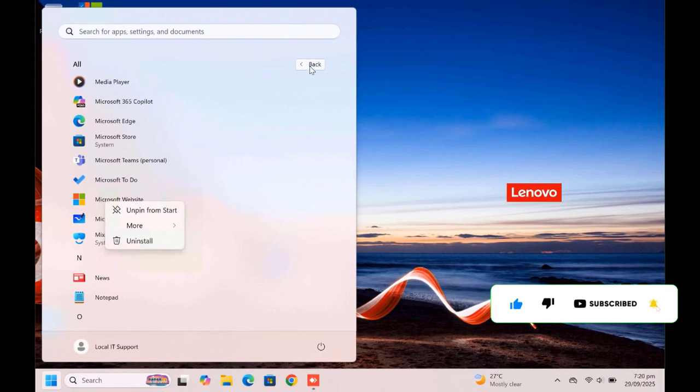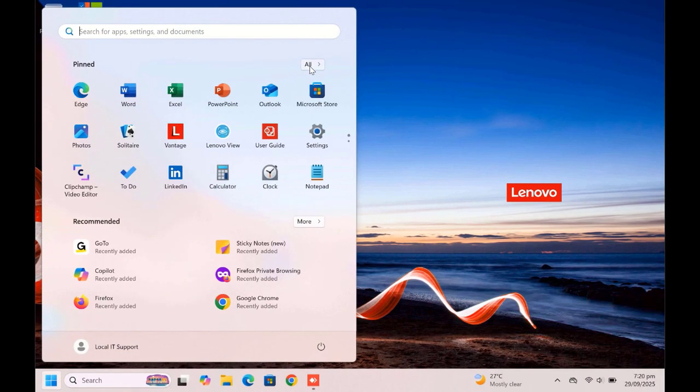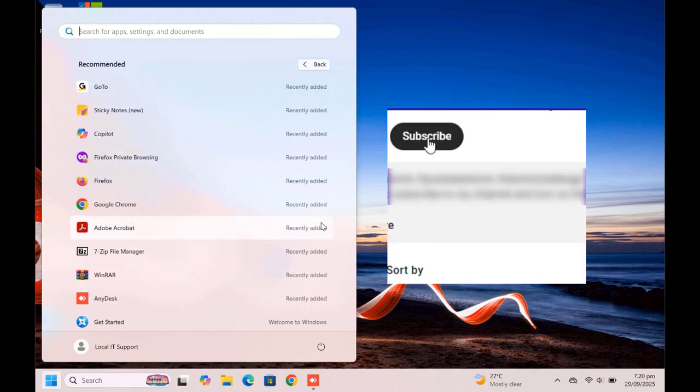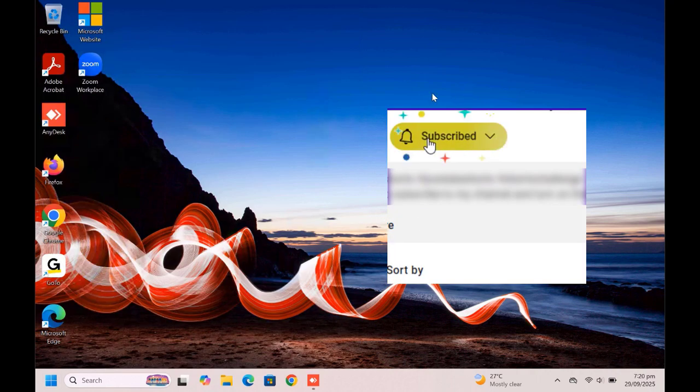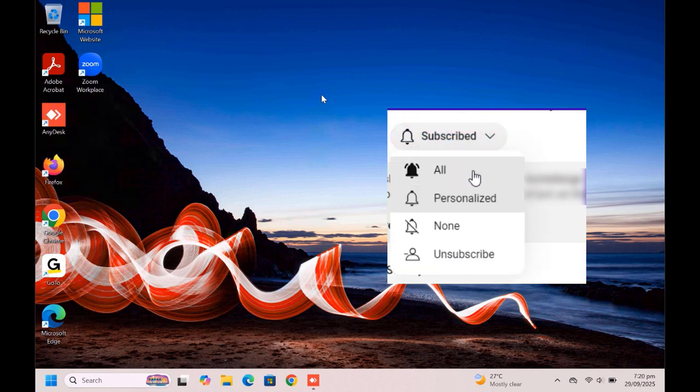So yes guys, kindly click on the subscribe button down this video to support us, to bring you more of such videos and to grow this community together. Click the like button if this was helpful, share the video, turn on notifications for all, and then I'll see you guys in another video. Thank you. Bye.